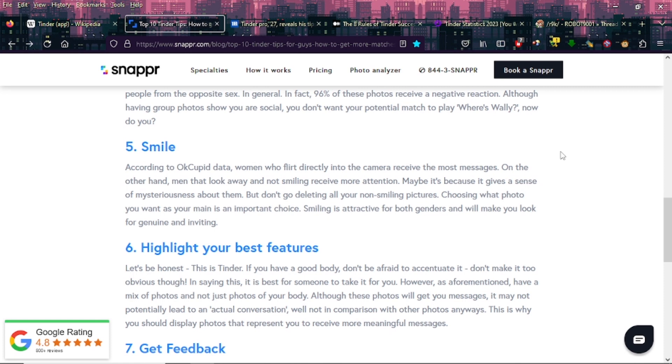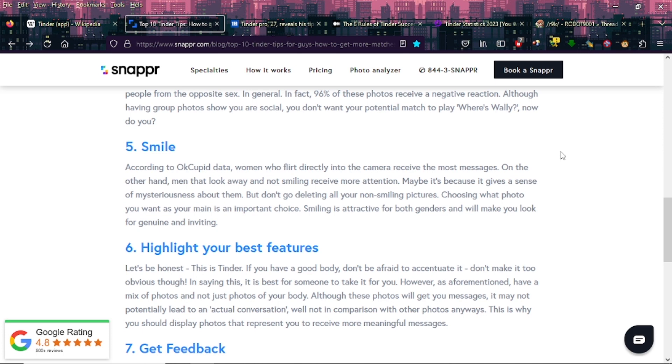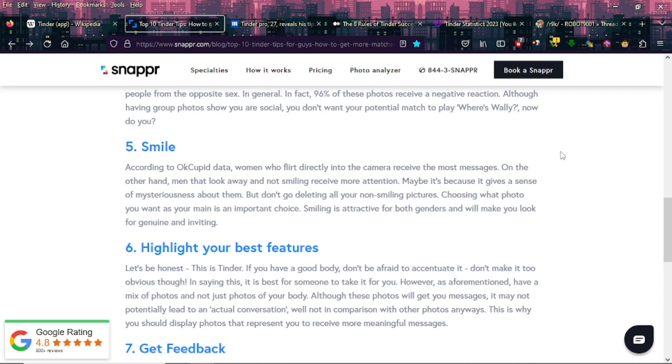Maybe it's because it gives a sense of mysteriousness about them, but don't go deleting all your non-smiling pictures. Choosing what photo you want as your main is an important choice. Smiling is attractive for both genders. It will make you look genuine and inviting. So I guess when it comes to smiling, it's something that works better for women than for men. I guess with us we're supposed to look more like dark and brooding and moody and shit. But I don't know, because I've been complimented on my smile quite a bit, even one time by a girl. So this one kind of - if I had to make a profile picture, I would definitely go for the hard smile. But again, don't take my advice.